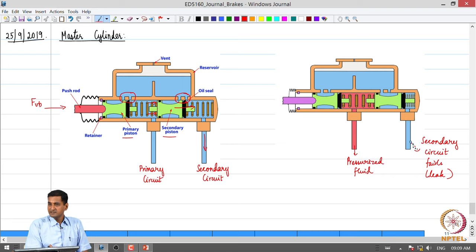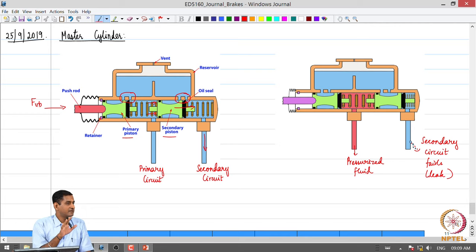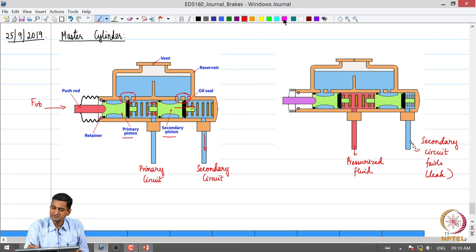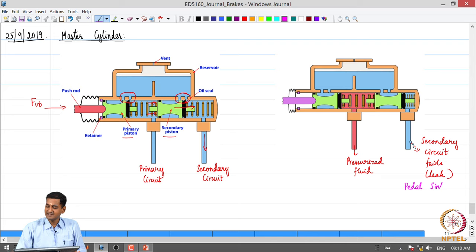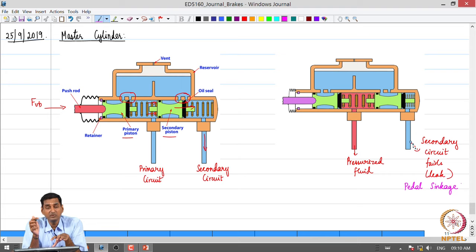One important advantage of hydraulic brakes is good driver feel. When you apply the brake, you get feedback from the master cylinder back to the brake pedal once the fluid is pressurized — good pedal feel. If there is a leak in the circuit, the pedal will feel soft, known as pedal sinkage: you apply the brake with the same intensity but the pedal displaces more, indicating reduced feedback.